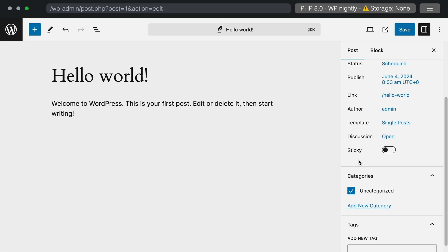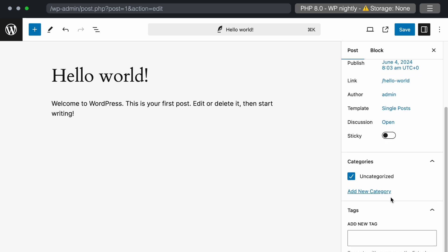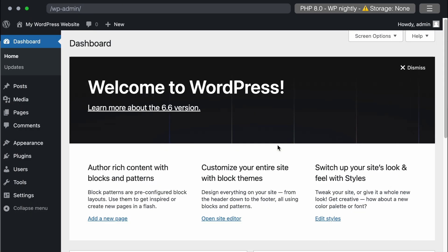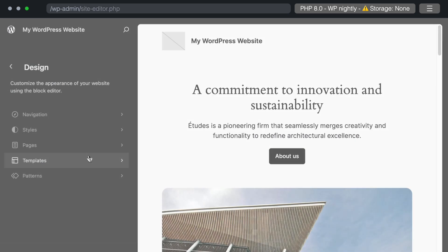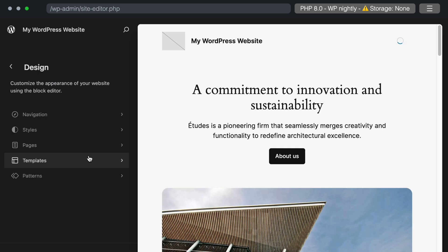The category and tag sections remain the same as in the current WordPress version. There are no changes. Alright, so now let's look into the site editor changes. We will go to the appearance section and click on editor. In the site editor, let's check out the style section.